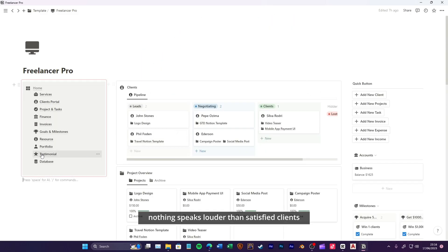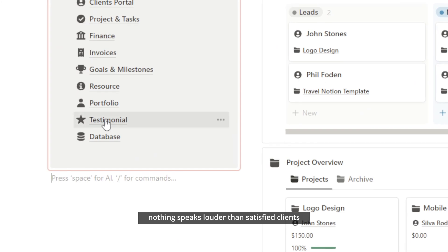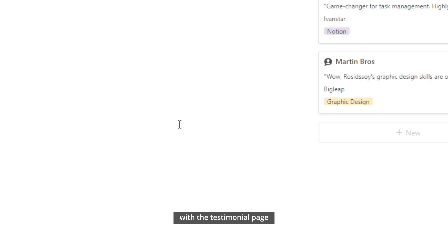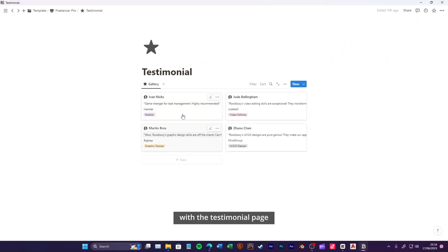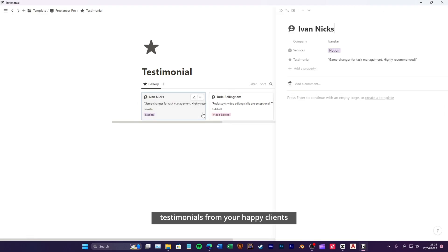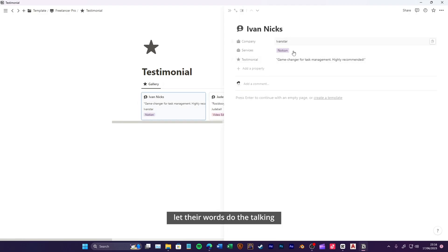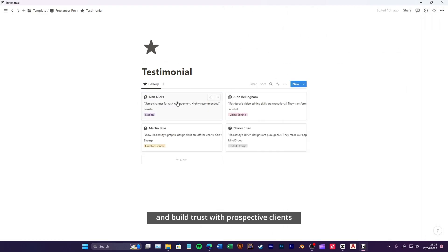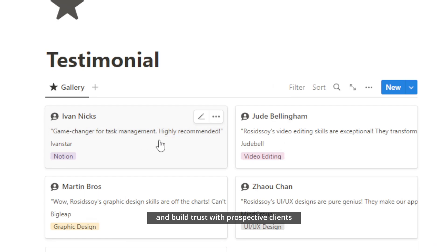Nothing speaks louder than satisfied clients. With the testimonial page, you can collect and manage testimonials from your happy clients. Let their words do the talking and build trust with prospective clients.